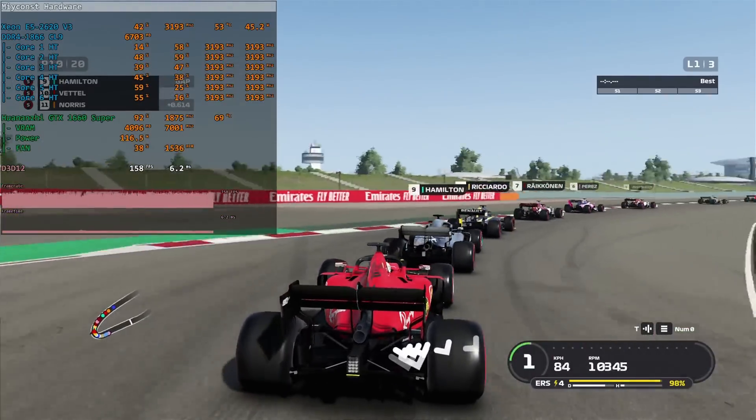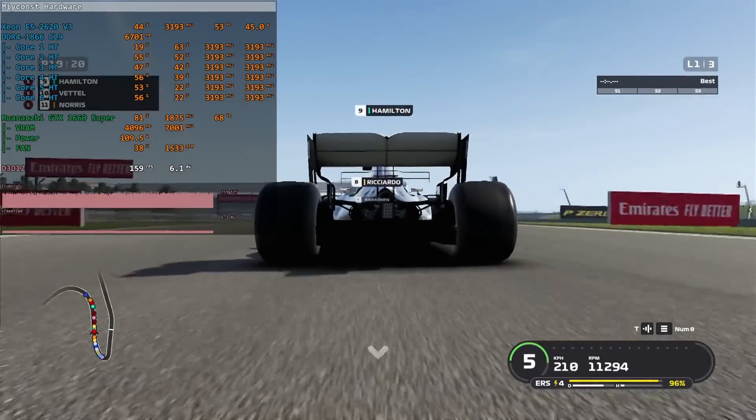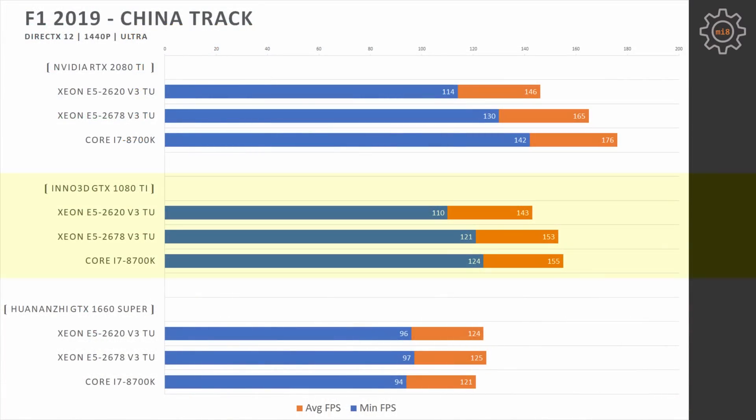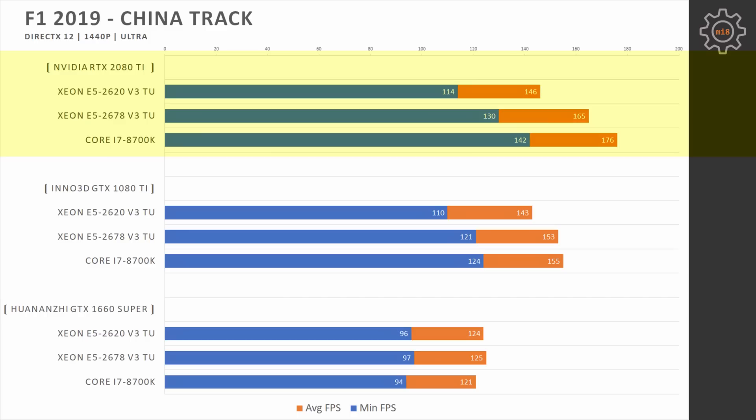Increasing resolution to 1440p and here E5 2678 V3 is able to push 1080 Ti to its limits, it provides the same performance as Core i7-8700K, 120 minimal fps, 155 average fps. Xeon E5 2620 V3 is able to improve its performance compared to GTX 1660 Super but is not able to match 2678 and i7-8700K. RTX 2080 Ti at 1440p is able to pull away from Xeon E5 2678 V3 with i7-8700K. The difference is not that huge, 130 minimal fps against 142 minimal fps, 165 averages against 176 averages. E5 2620 V3 is losing to both of the CPUs and staying about at the same level as 1080 Ti.